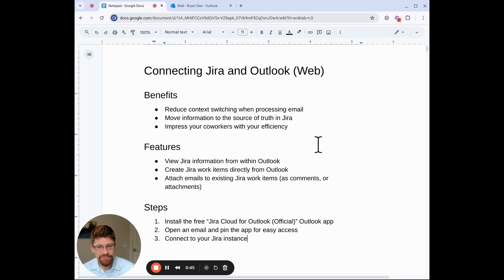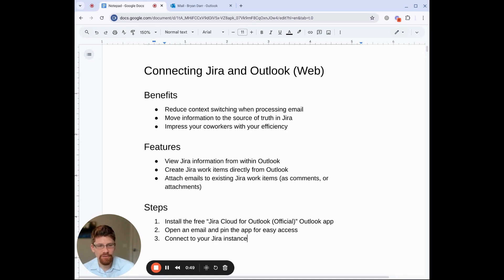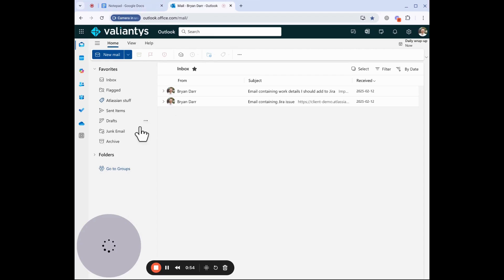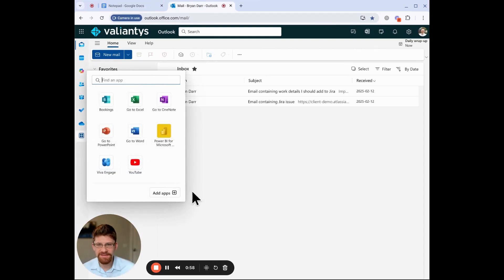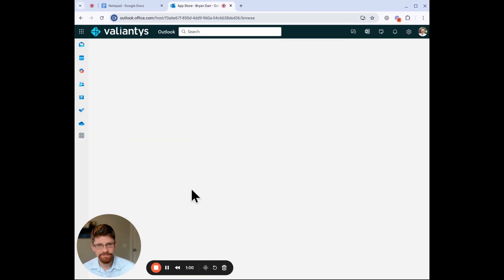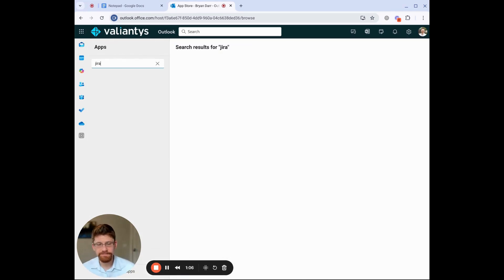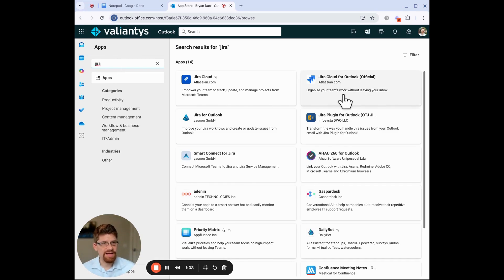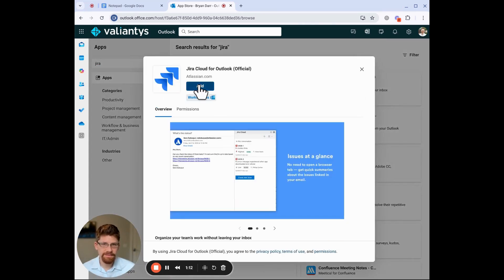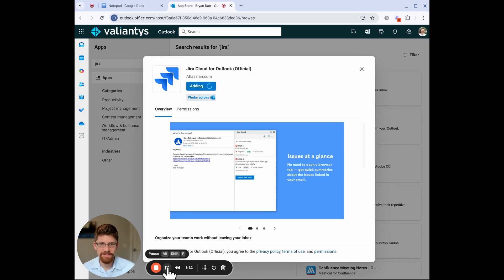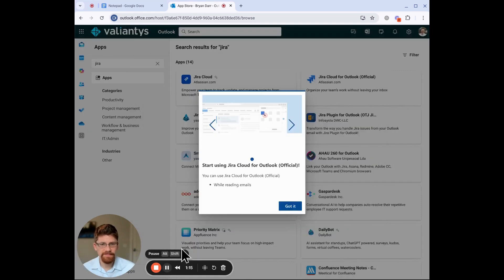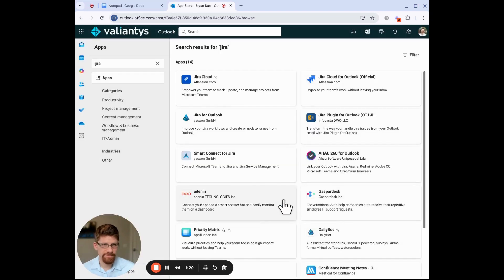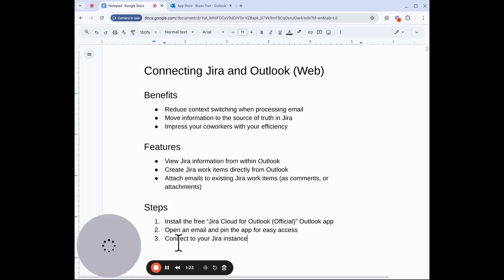The very first thing you need to do is install the Jira Cloud for Outlook official Outlook app in Outlook. So if we come to your email, and if you click on more apps and add apps, and then search for Jira, you'll see Jira Cloud for Outlook official. Click on that, add it, and wait, and then you'll get this getting started bit of information.